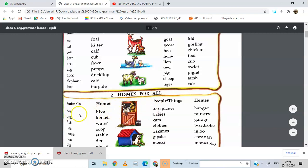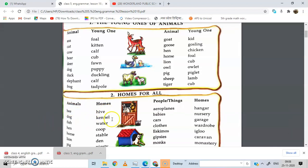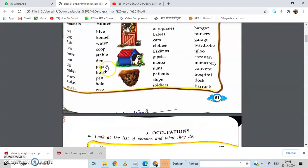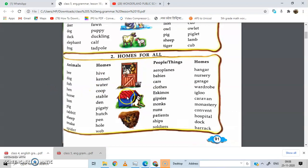Bee — hive. Bee means honeybee, and its home we call a hive. Dog — kennel. Fish — water. Hen — coop. Horse — stable. Pig — pigsty. Rabbit — hutch or burrow. We can say burrow and we can say hutch. Sheep — pen. Snake — hole. Spider — web.